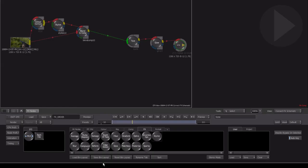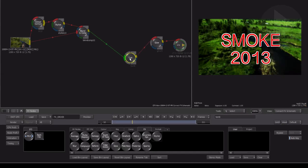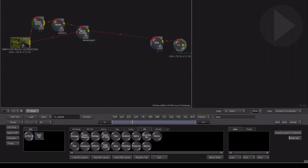You can also start dragging a node towards the bottom of the screen while it is still connected, but if you hold down Shift, when you release the node is deleted but the connection lines stay in place.